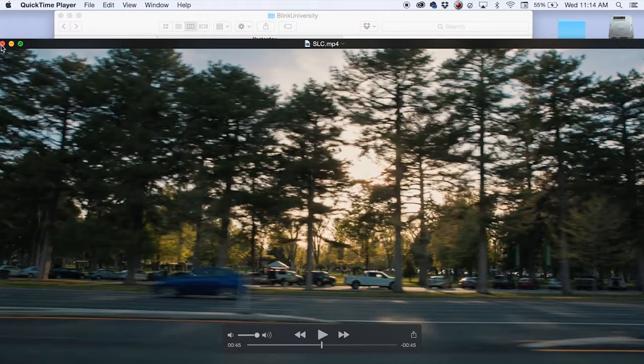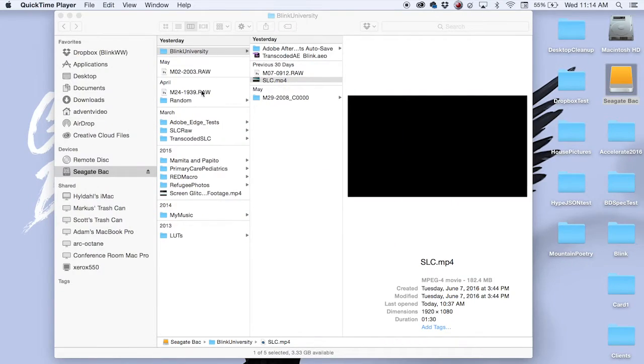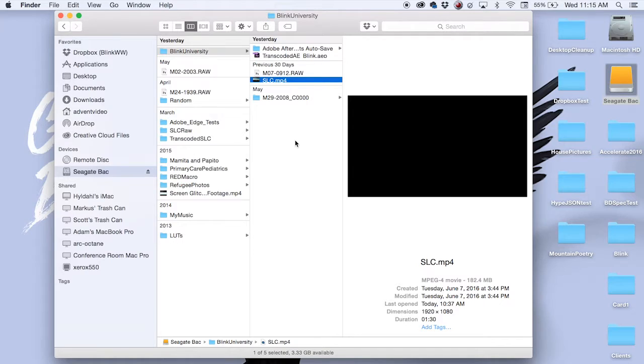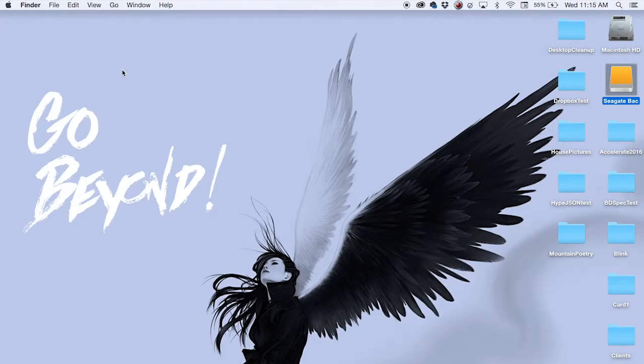So that was the video. I'll be sure to send the link below so you can take a look at it if you'd like. Anyway, to start, let me talk a little bit about Magic Lantern and what it is and what it's not.